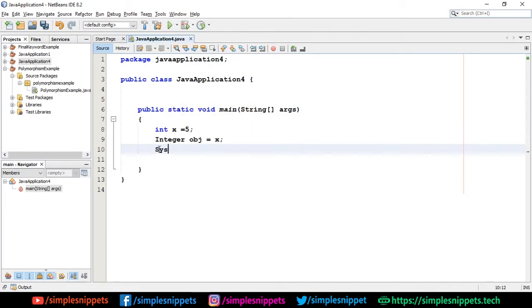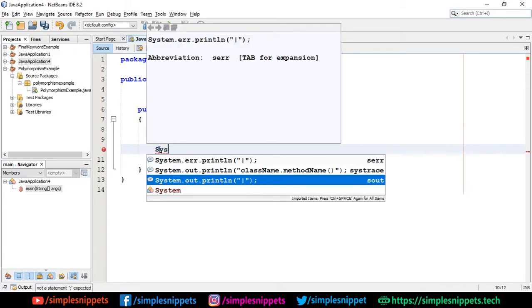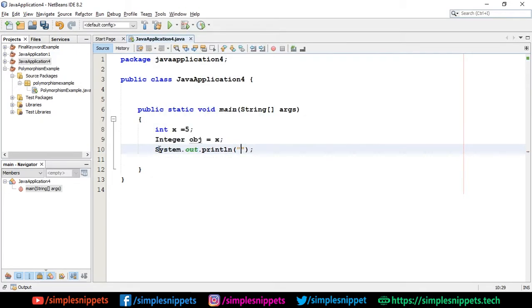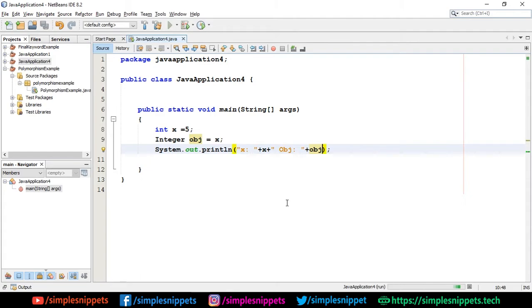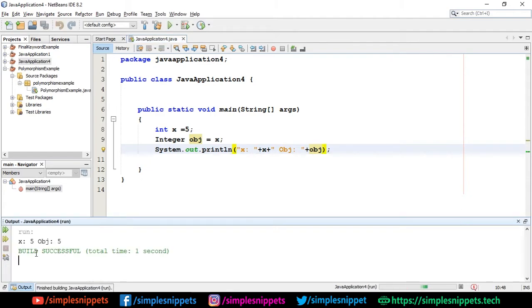Now I can print System.out.println x colon, and I'm going to print x. I'm also going to append obj value and say obj. If I save this and run this, you'll see we get 5 and 5 in both cases. There you go, you can see.